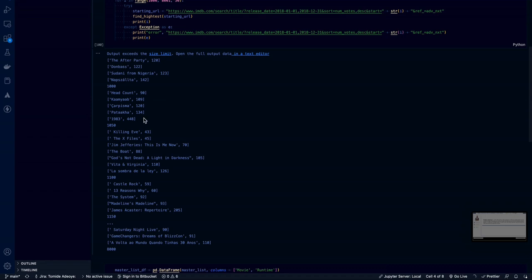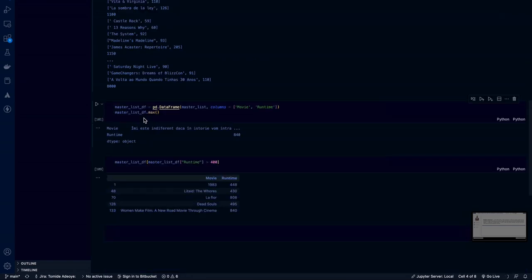Don pass, which is 122 minutes. So Danny from Nigeria, which is 123 minutes, which I absolutely relate to because I am from Nigeria. And then we have a lot more. So we create a master list, which is essentially an array of the top most value.